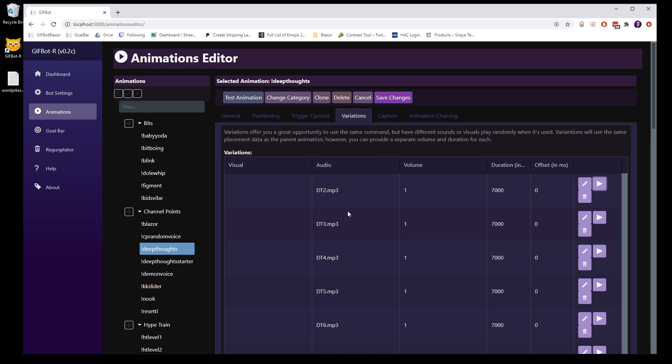So these are great for just adding a little something to it. So I use it for the deep thoughts. I know that other streamers want to use it for like a D20 dice roll, or their own kind of community driven Pokemon game. You can do that kind of stuff too. And it's great.